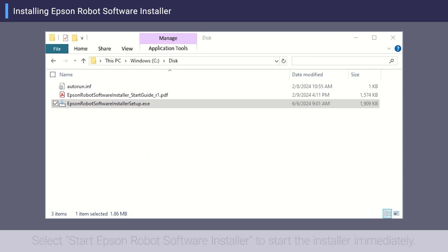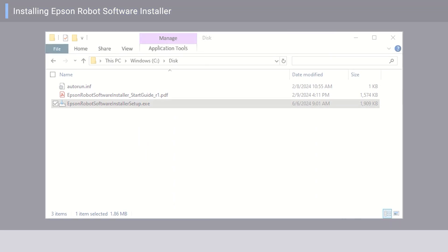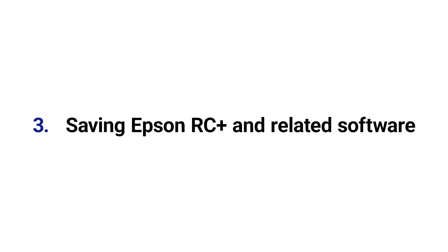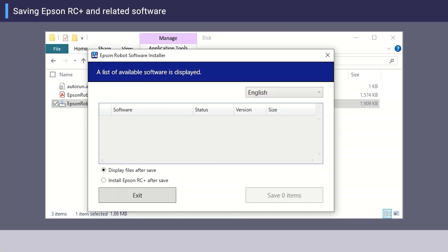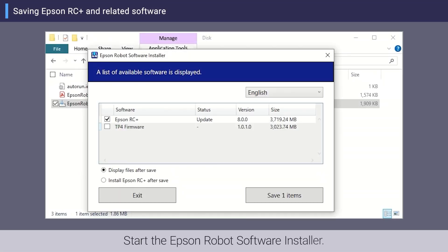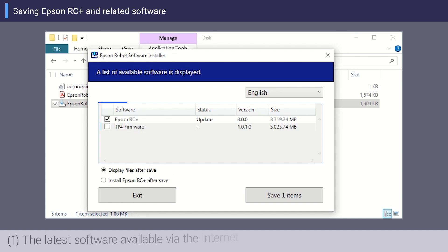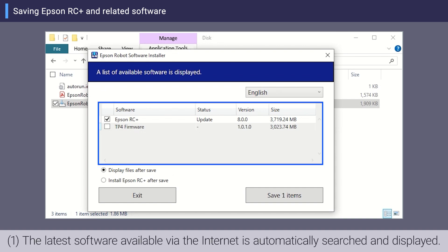When the completion screen appears, click Finish. Select Start Epson Robot Software Installer to start the installer immediately. The latest software available via the internet is automatically searched and displayed.